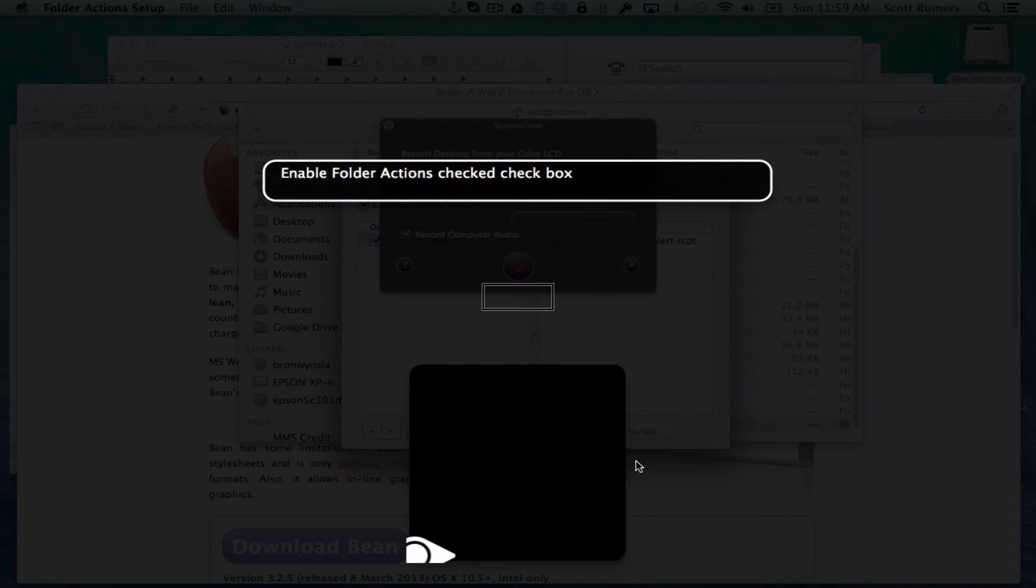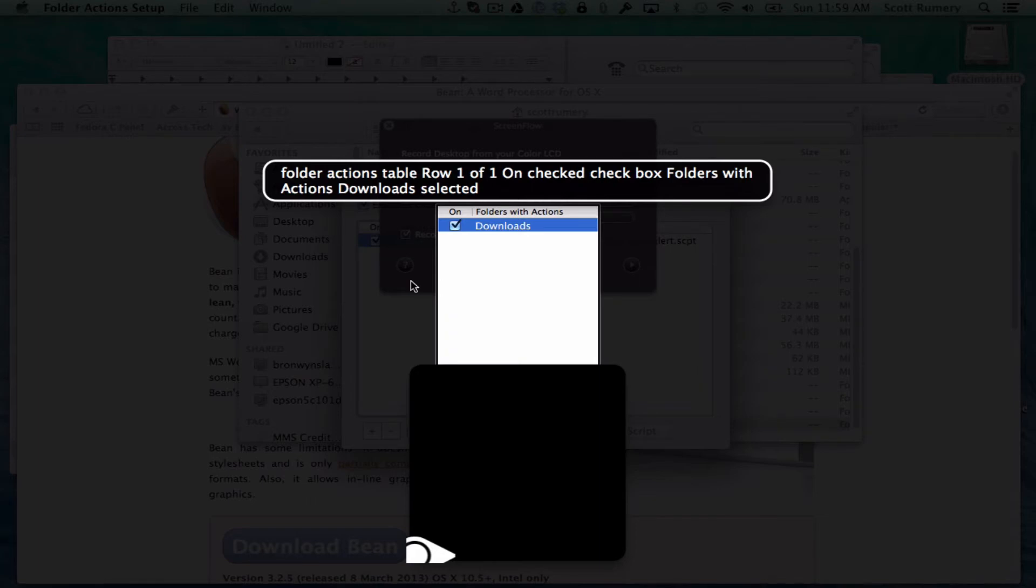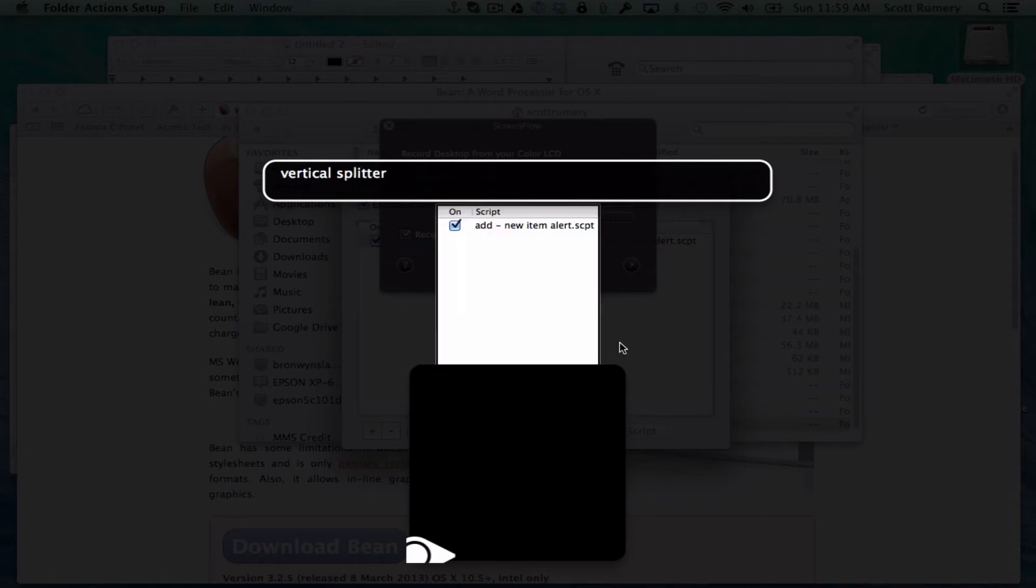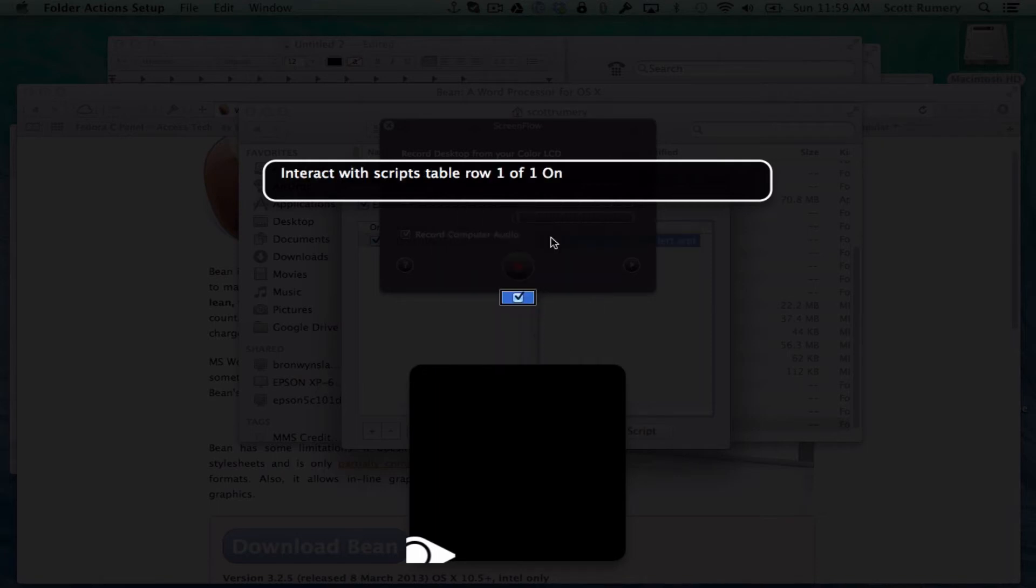Enable folder actions check checkbox. So enable folder actions is checked. Folder actions table shows downloads selected. That's what you want.